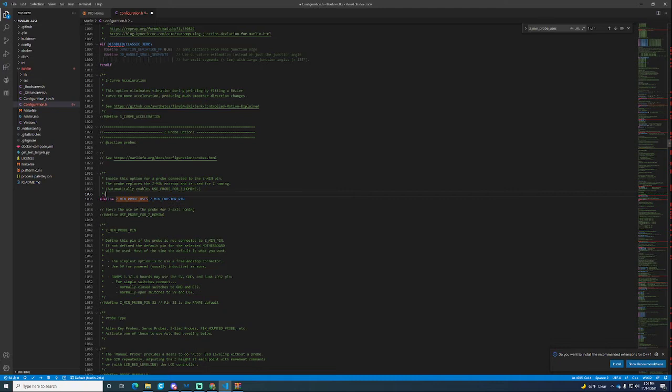So I want to disable this. That means that you are plugging it directly into the Z min port where your Z endstop would be and I'm not doing that.